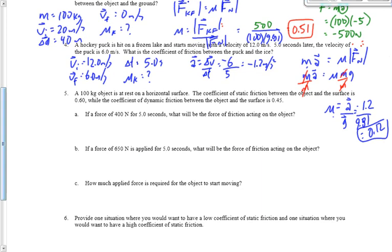Alright, the last mathematical question — number 5. This one is not easy. A 100-kilogram object at rest on a horizontal surface: coefficient of static friction is 0.6, kinetic friction is 0.45. If a force of 400 Newtons is applied for 5 seconds, what's the force of friction acting on the object?